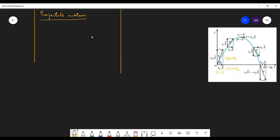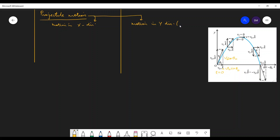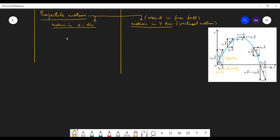This projectile motion can be considered as two separate motions: motion in the x direction and motion in the y direction, which is the vertical motion. This vertical motion can be like an object in free fall — it can be considered as an object in free fall. This is the motion in the x direction.